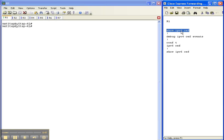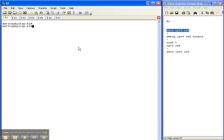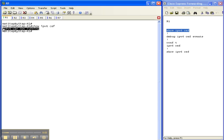I'm going to start off with the show ipv6 cef command just like I said in the introduction. And as we can see, IPv6 cef is not running.